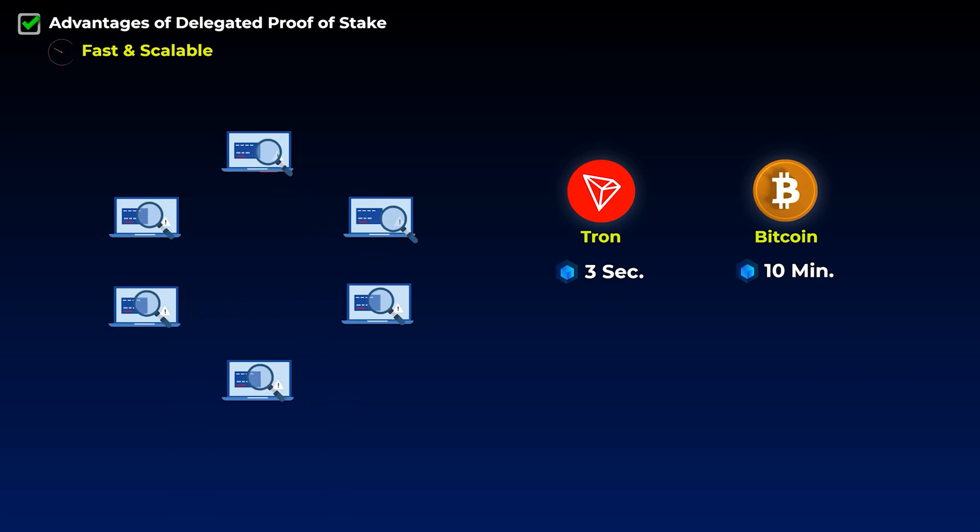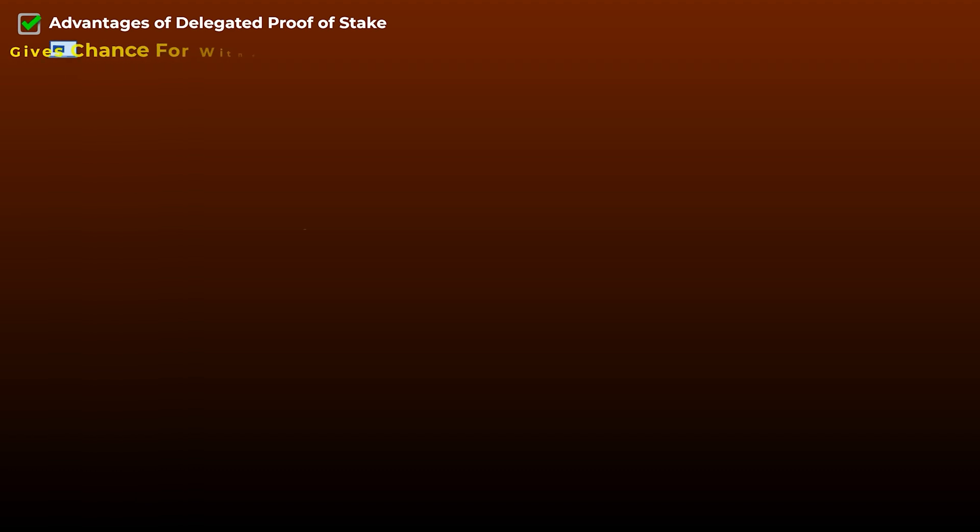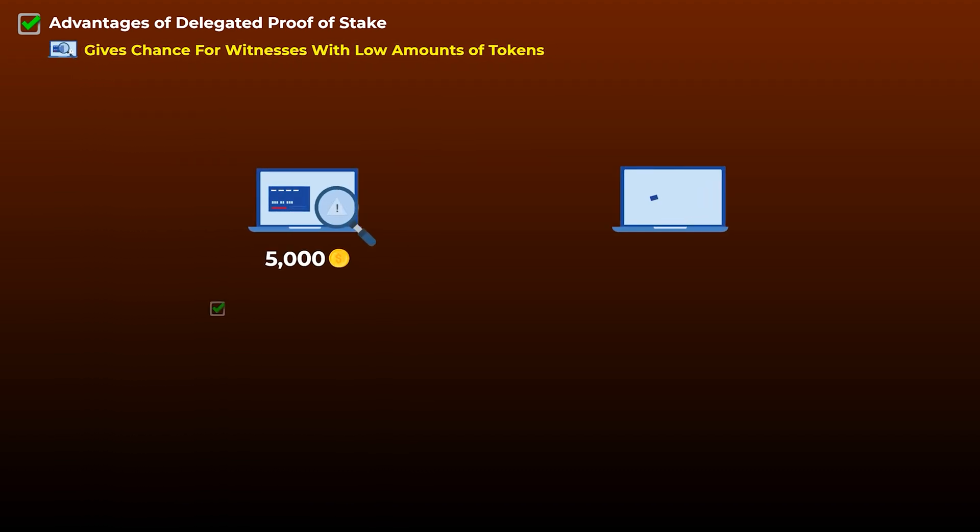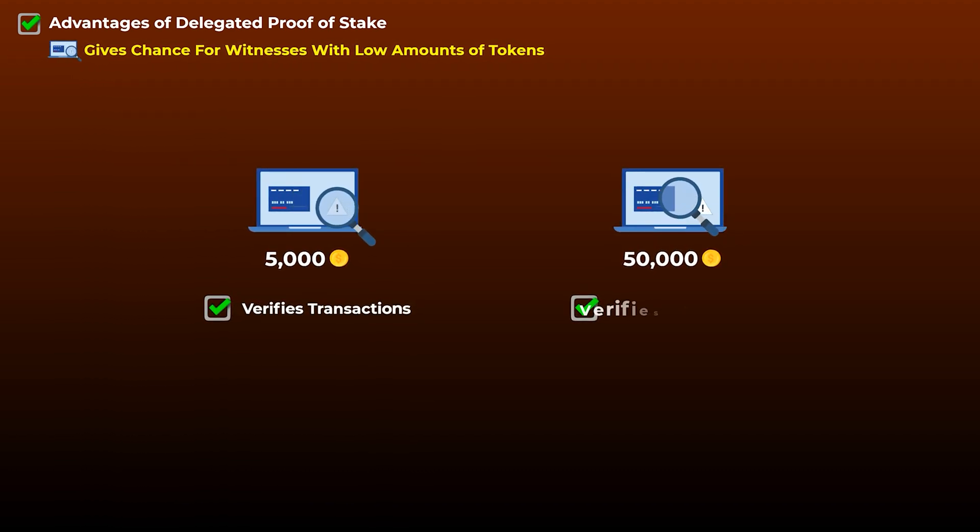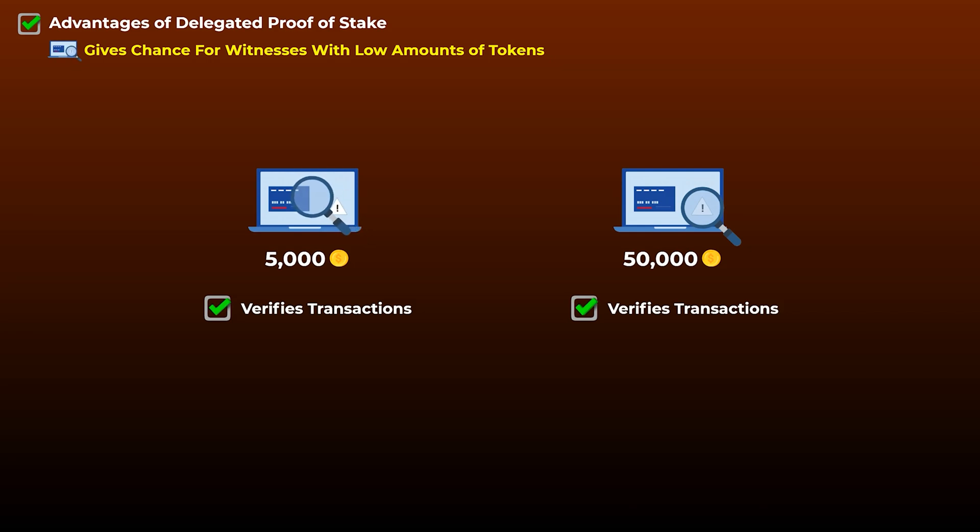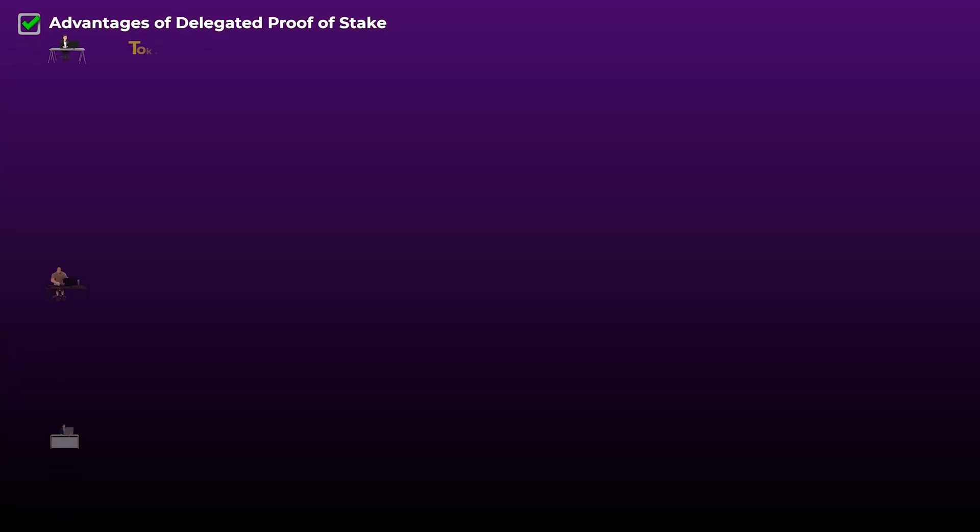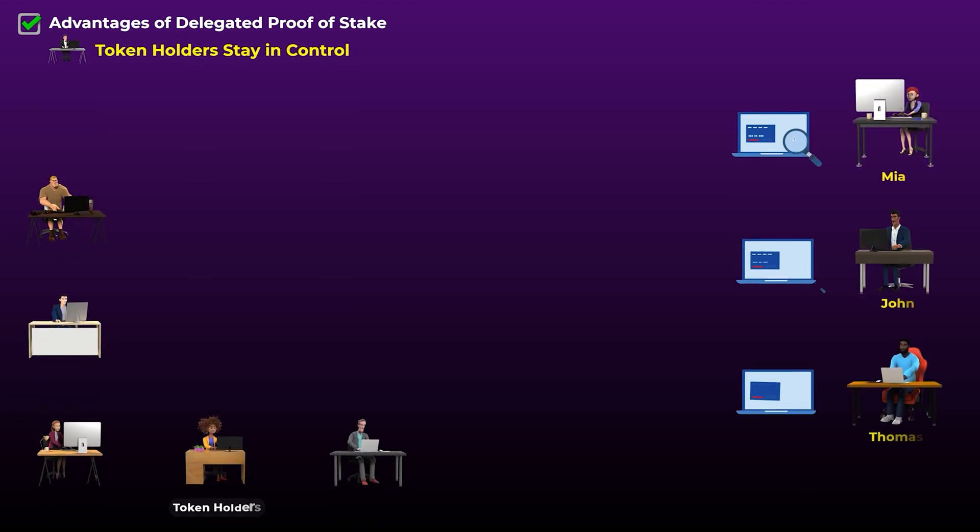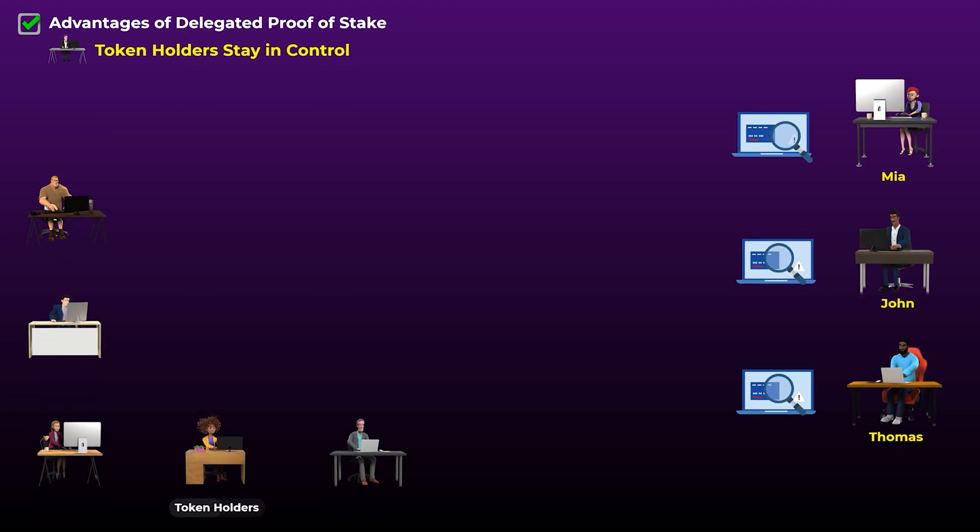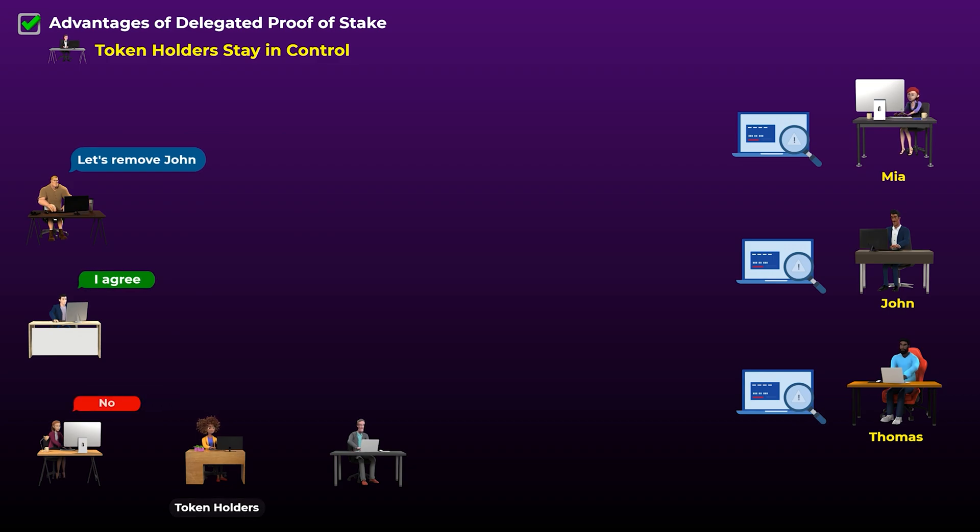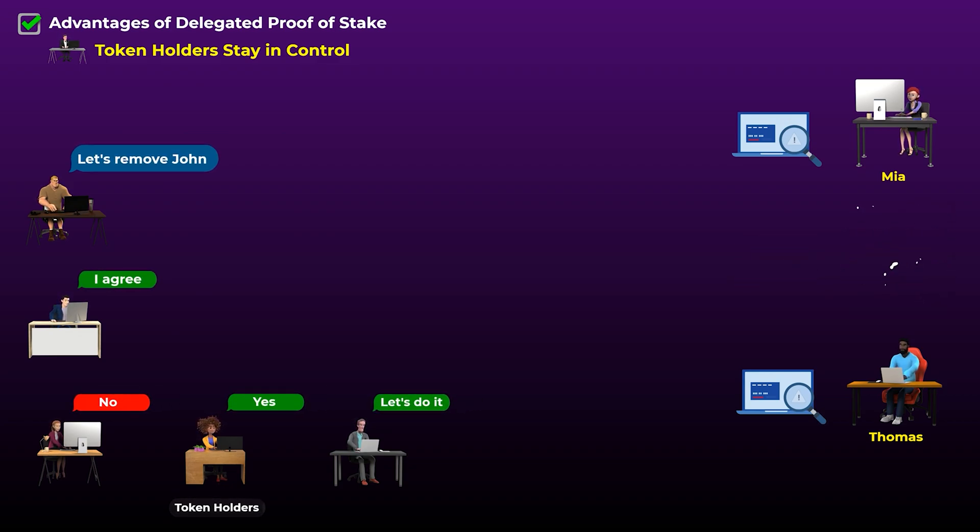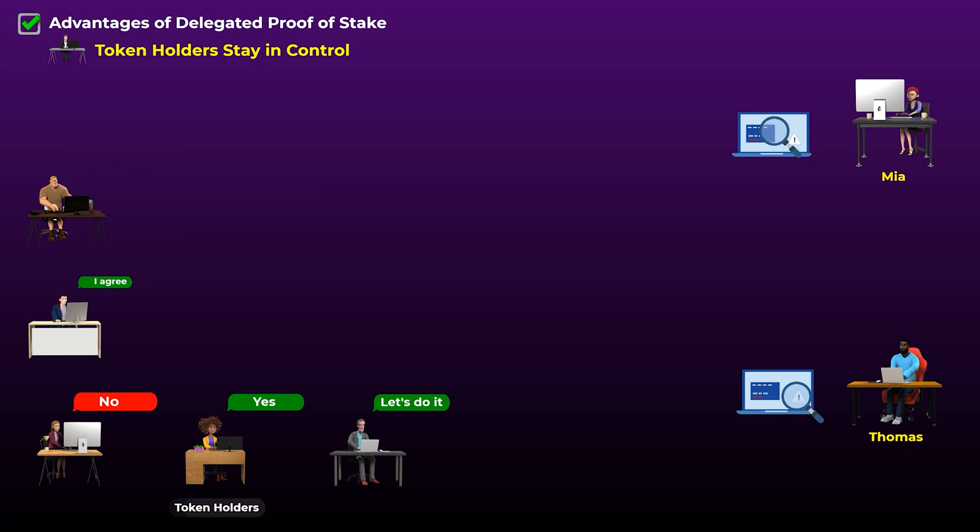Another advantage of delegated proof of stake is that it gives the chance for witnesses who hold small amount of tokens to participate in verifying transactions and producing blocks if they receive enough votes from the community, which is something that doesn't happen in the traditional proof of stake. Another good thing about delegated proof of stake is that the token holders are always in control of the network through democratic voting. At any time they can change witnesses or any other aspect they want to change on the network.